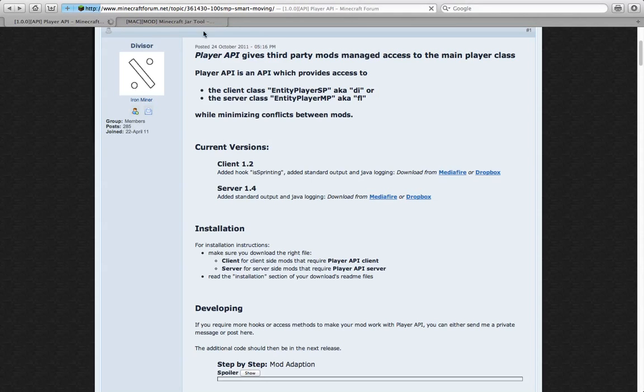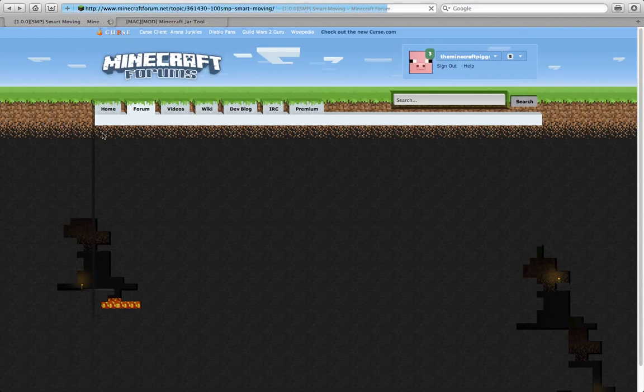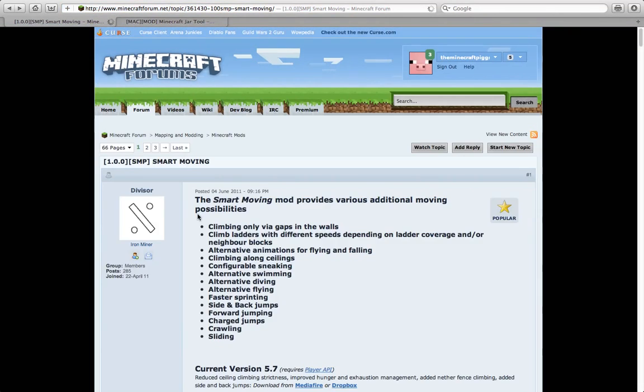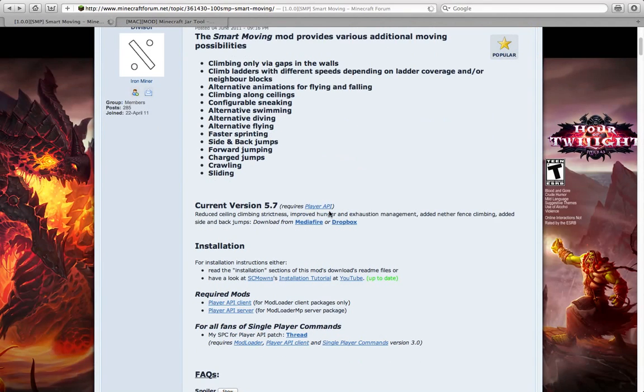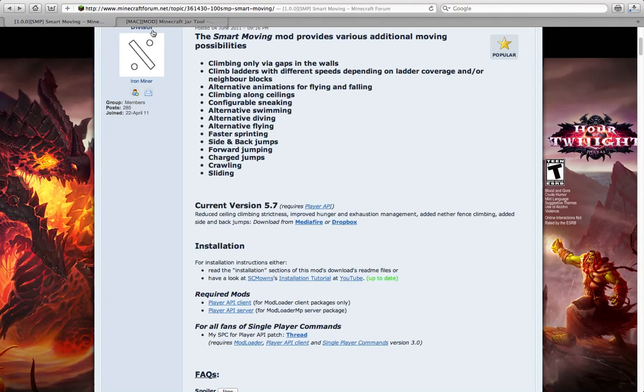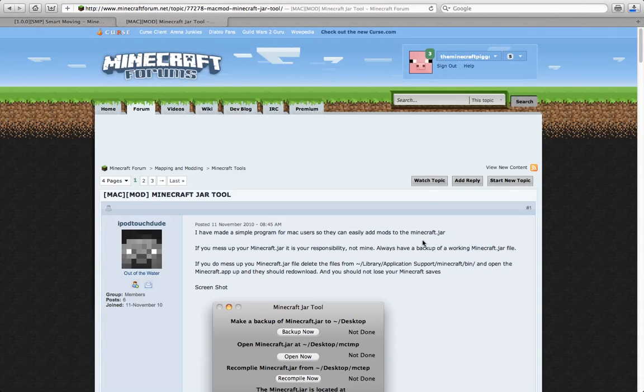So, we're just going to go back. And we're back on the mod page. And we're just going to click Current Version, Dropbox, right there. And we are almost finished.